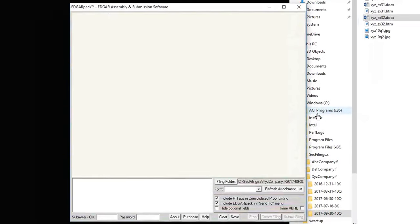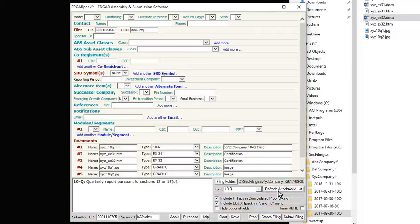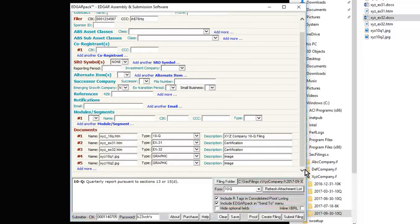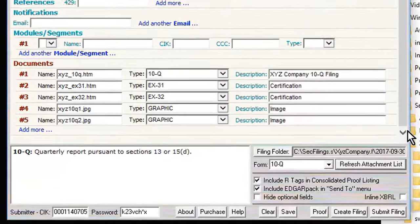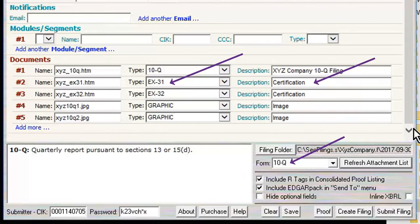Once the Edgar Pack window opens, refresh the attachment list to bring in all the files. Notice that the software has automatically picked out all the files that need to be submitted. It also automatically determines the filing and exhibit types, and if possible, picks up the attachment descriptions from the document titles.